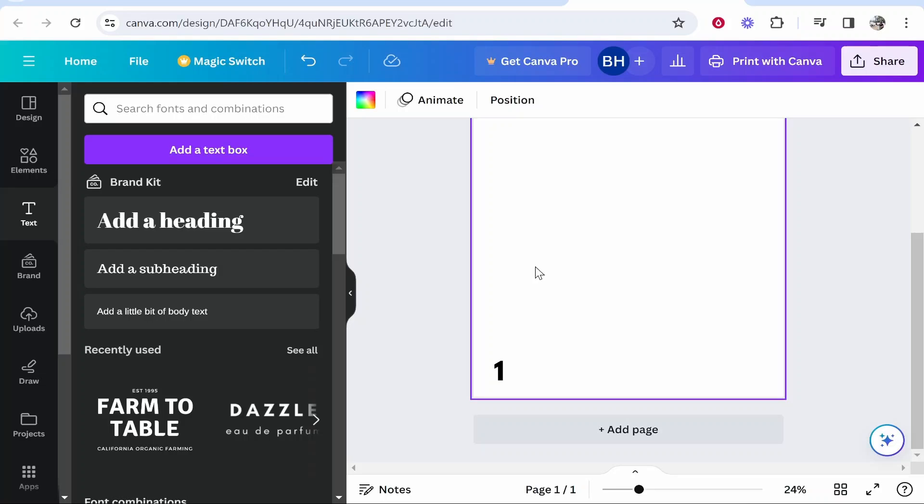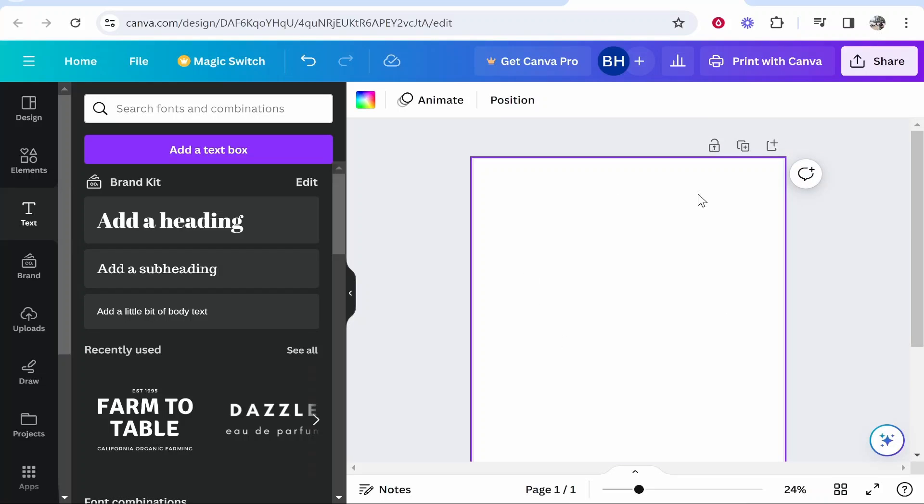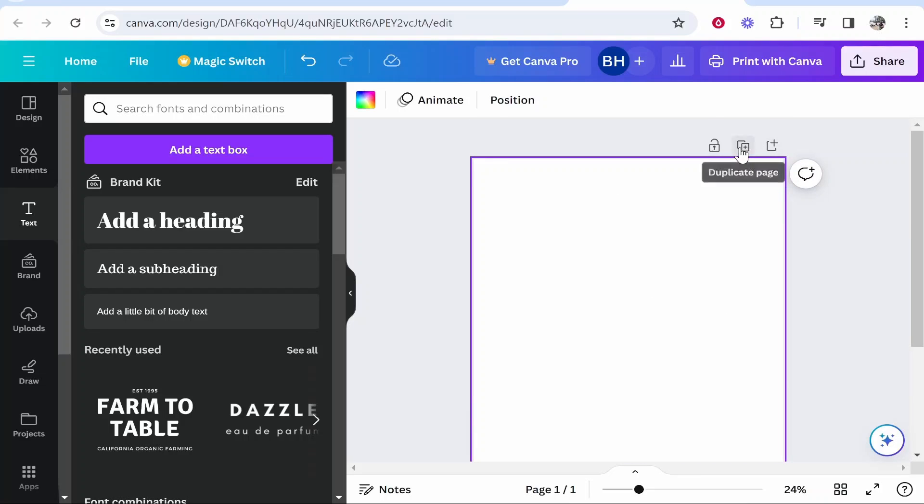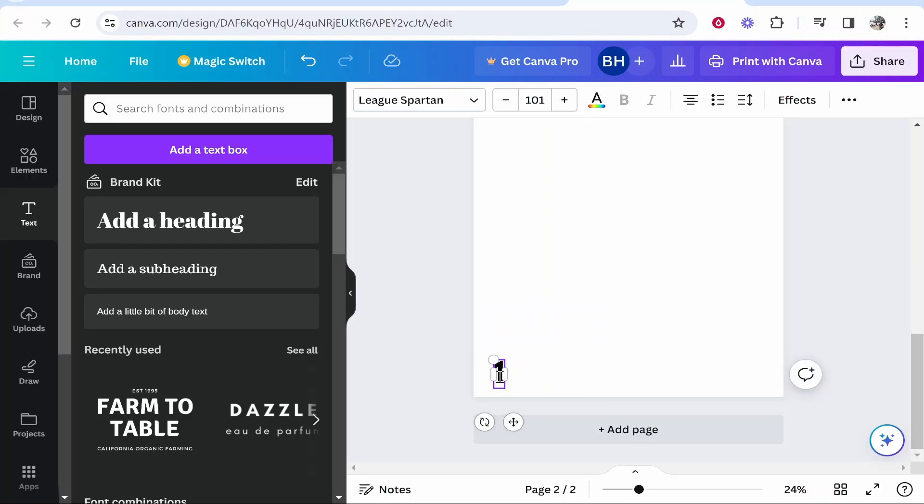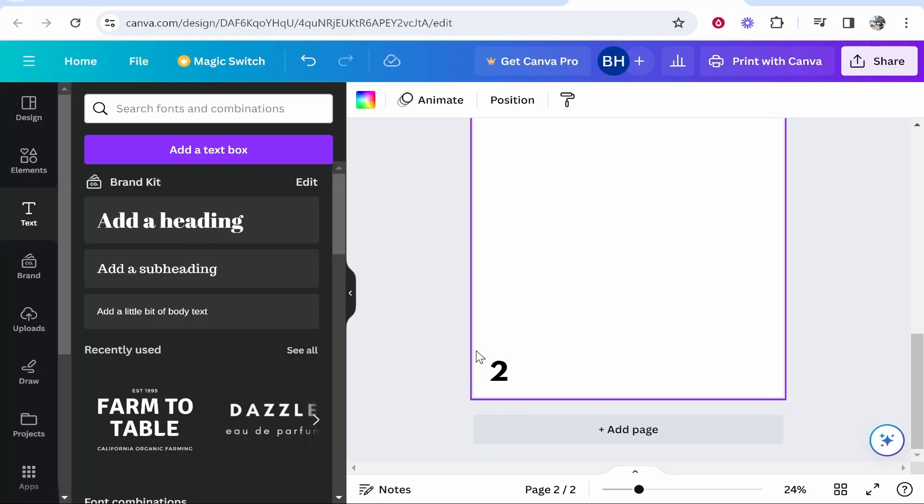Now there are a couple of options here. If you haven't designed your pages yet, you can duplicate this. If you click duplicate page, it's going to duplicate with the page number and you can go in and manually edit the page number. This is the only way you can do it.